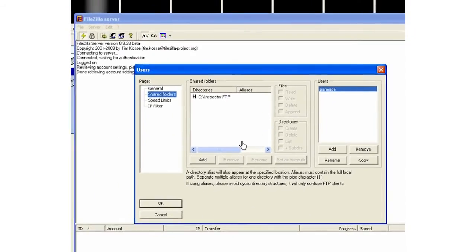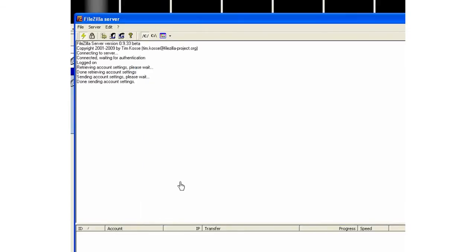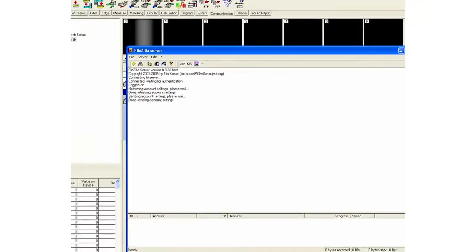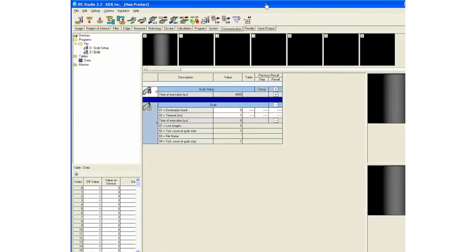So these are the only two settings that need to be done if you're going to be using Filezilla, and then you can click OK on that screen. I'll go back to my IVC Studio program. I already have an image and I can now go to the communications tab.